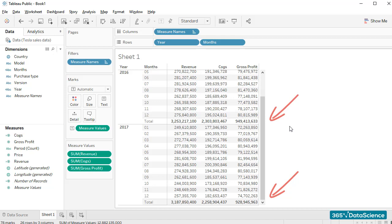Now we can read the table easily. The fictitious numbers we see here help us compare 2016 and 2017 and give us a good idea of what the actual sales were for that period.